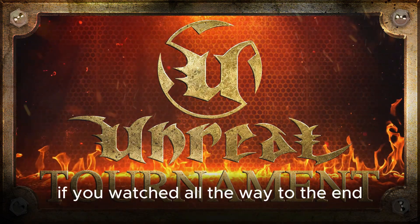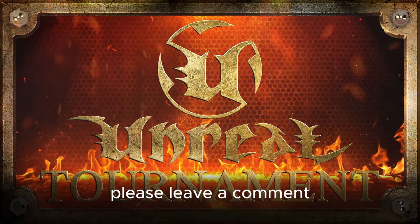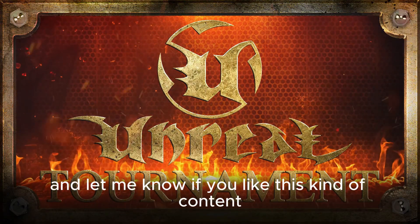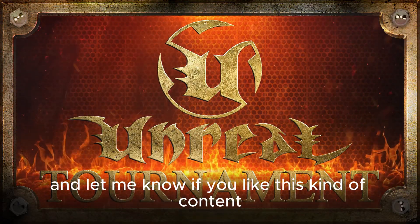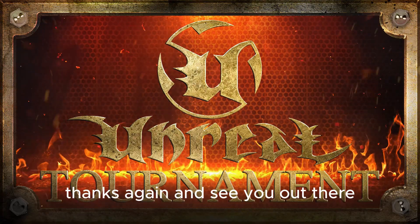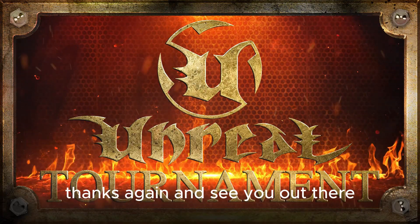If you watched all the way to the end, please leave a comment and let me know if you like this kind of content. Thanks again, and see you out there.